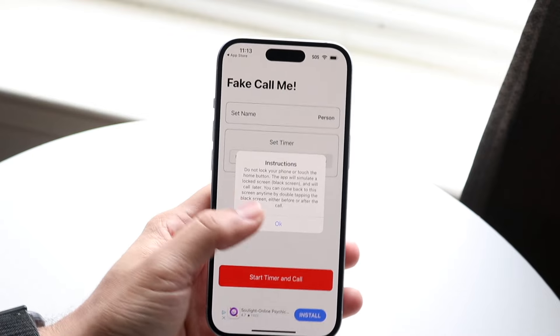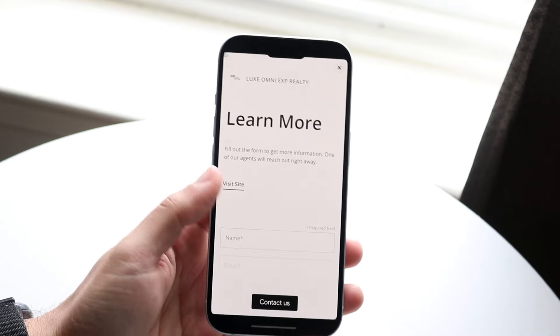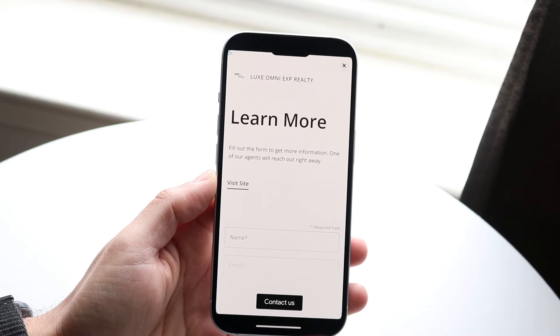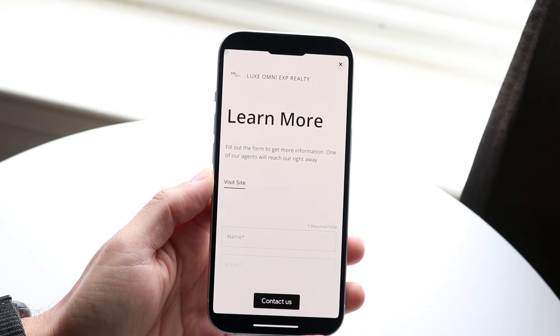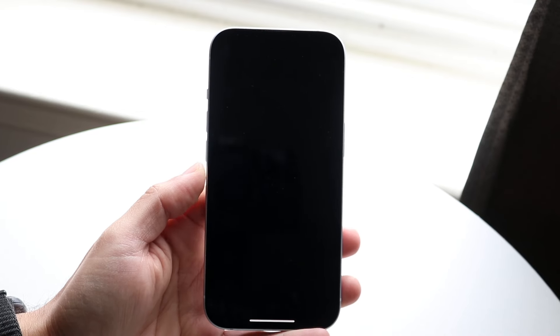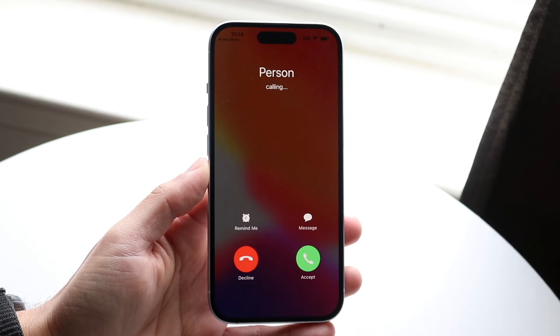It's going to show you some instructions and display an ad, which can be kind of annoying. Whenever you're ready, click the X button and it's going to give you a black screen. Don't touch your phone and don't even lock it. A few seconds later, there should be a call that actually comes through.